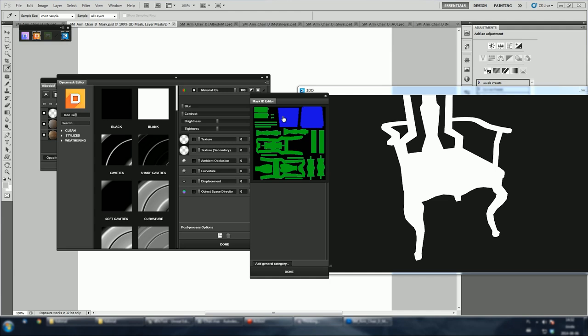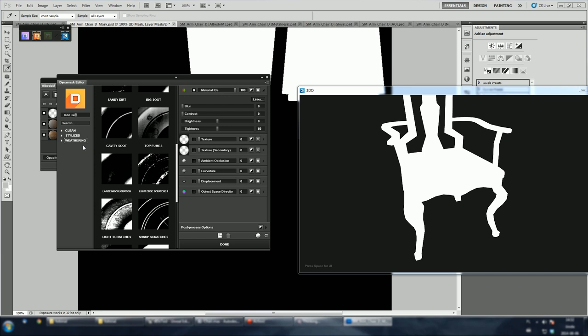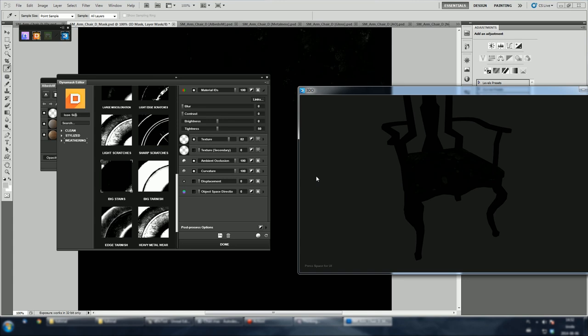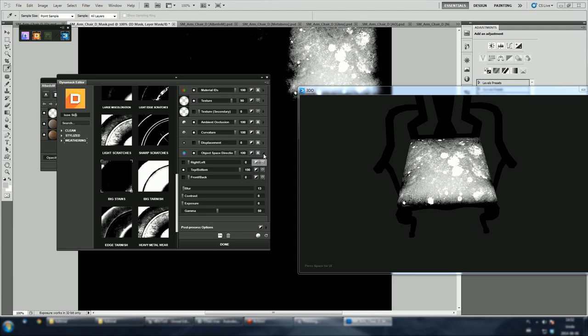Now let's find a nice preset. I'm gonna use a big stains preset. 3DO turned to mask preview mode. So, we can now easily see our mask on a 3D mesh. Let's enable object space direction. Let's see what happens. Cool. We've got stains on top of the seat, but I think it's too intense right now.